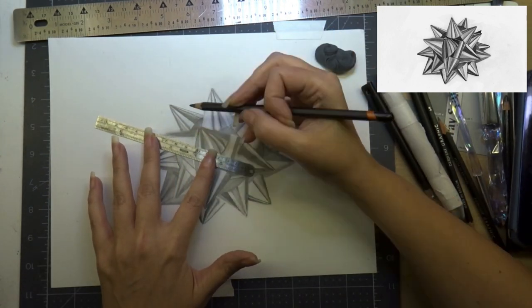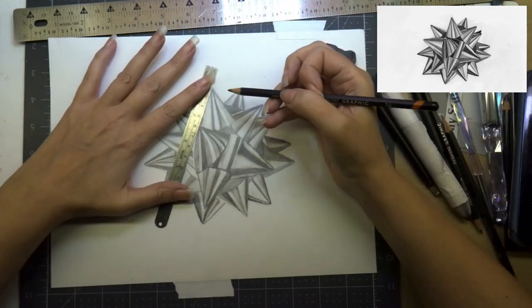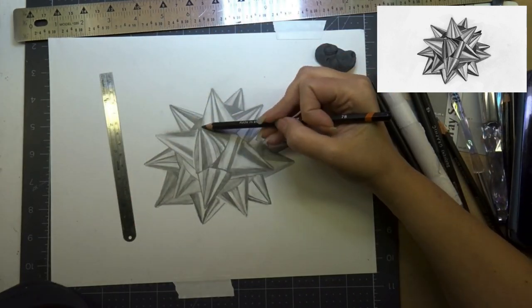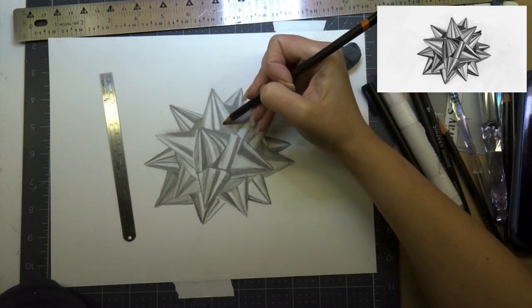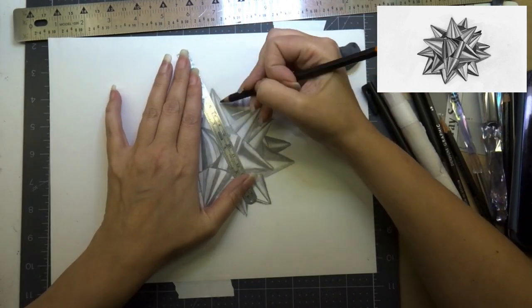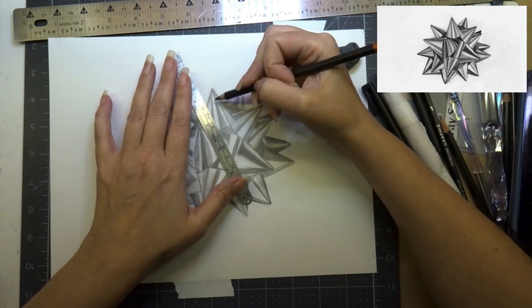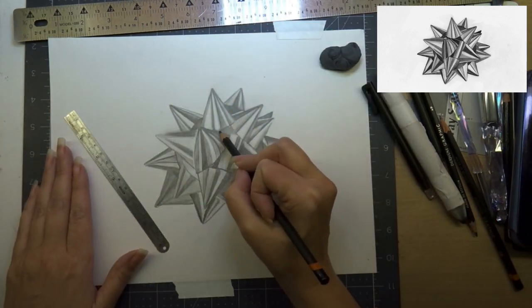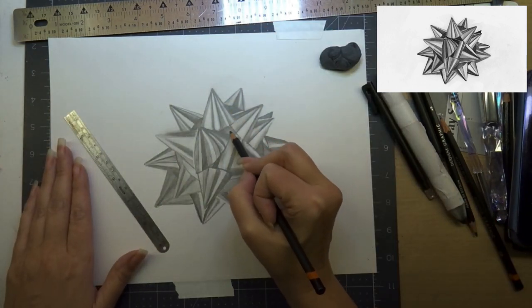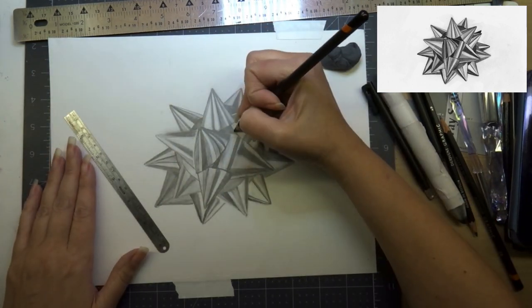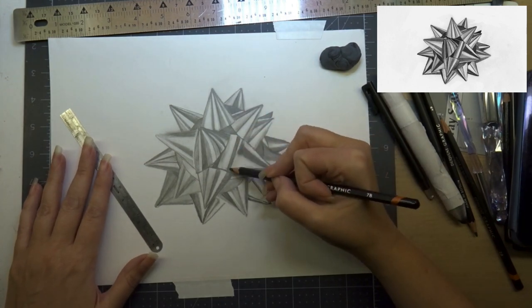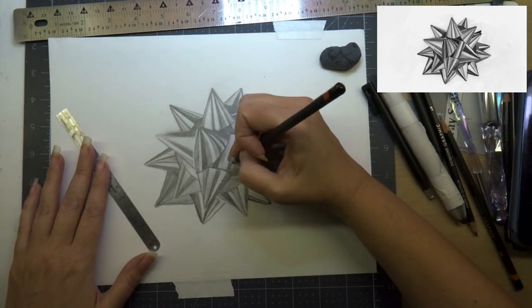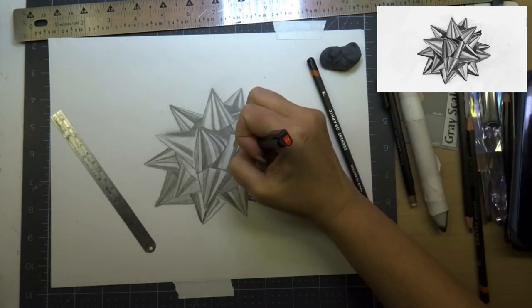You can use anything, I just prefer having something small because it's easy to maneuver around the drawing and I'm just going in now and kind of cleaning up my lines.